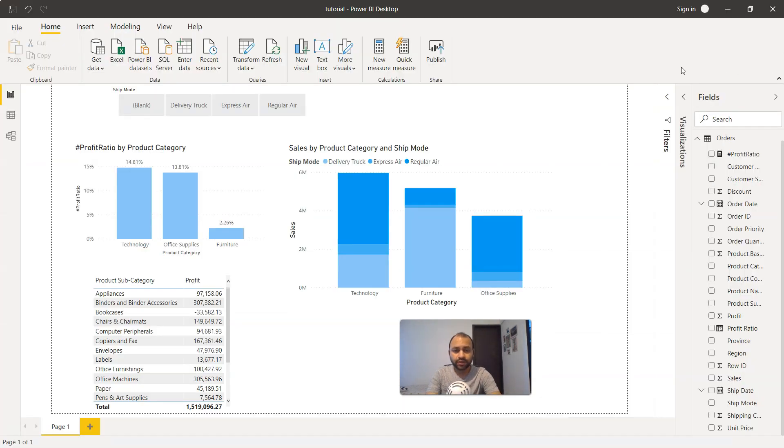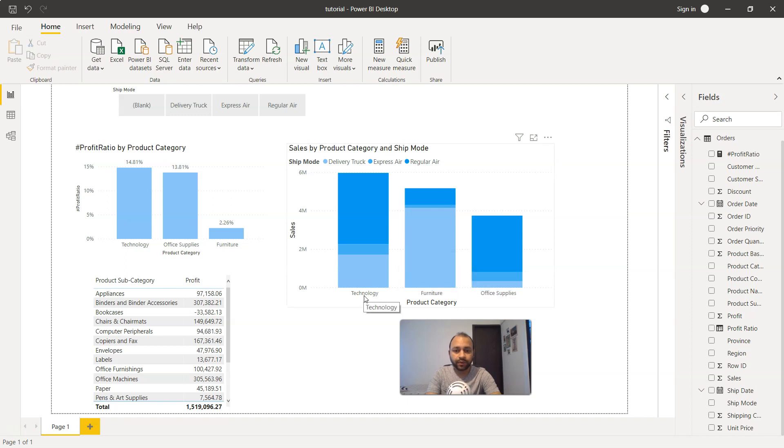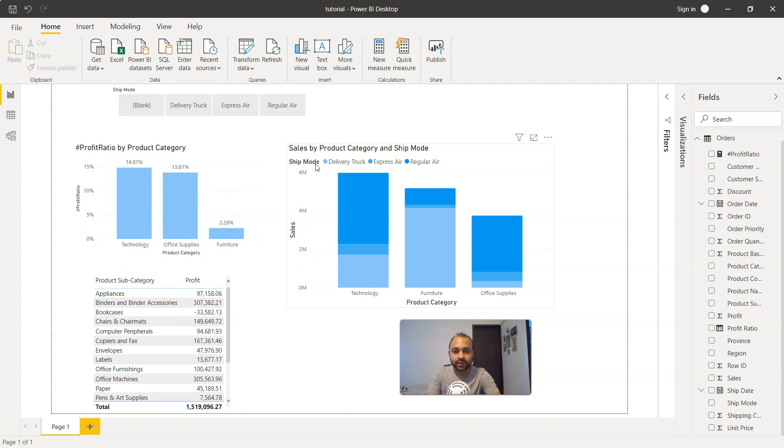Here is the stacked bar chart present for each product like technology, furniture, and office supply. For this you have different shipping modes like the delivery truck, express air, or regular air.